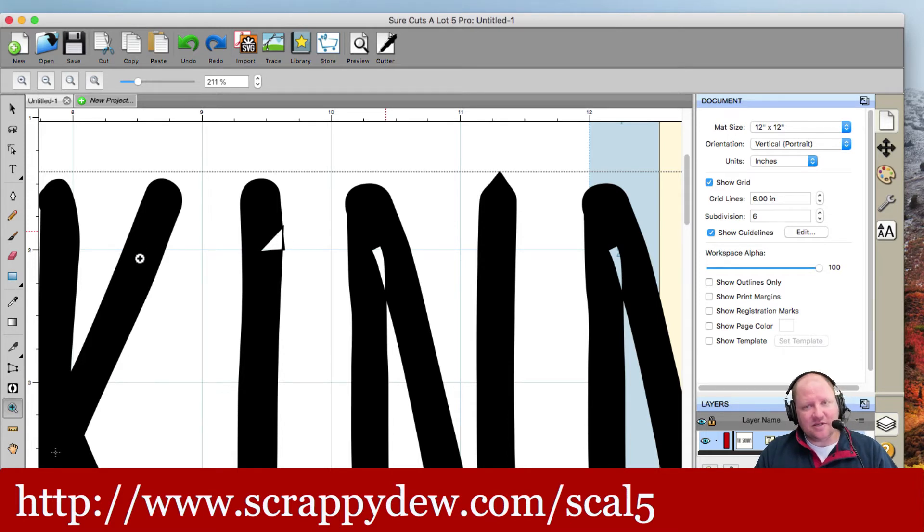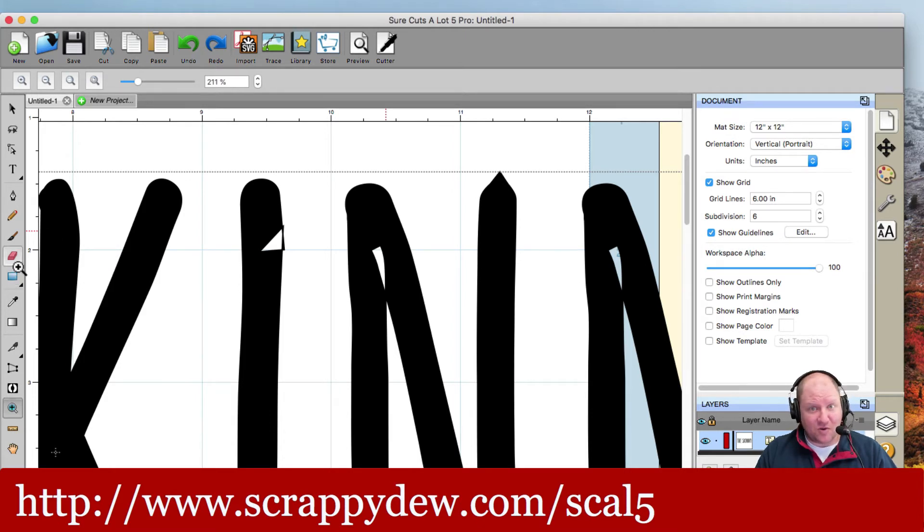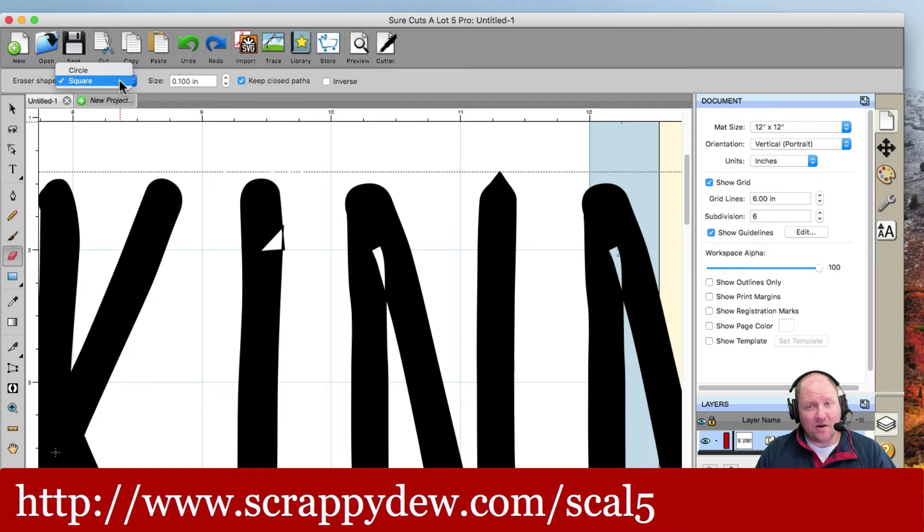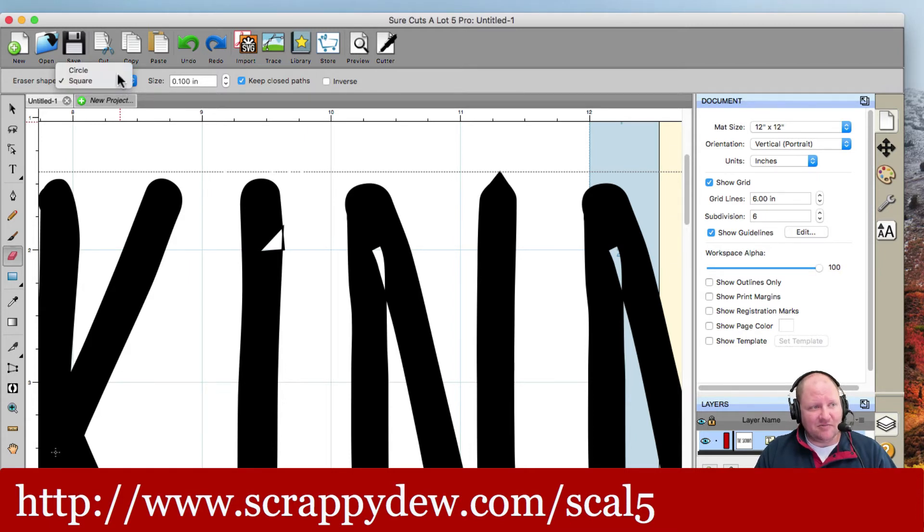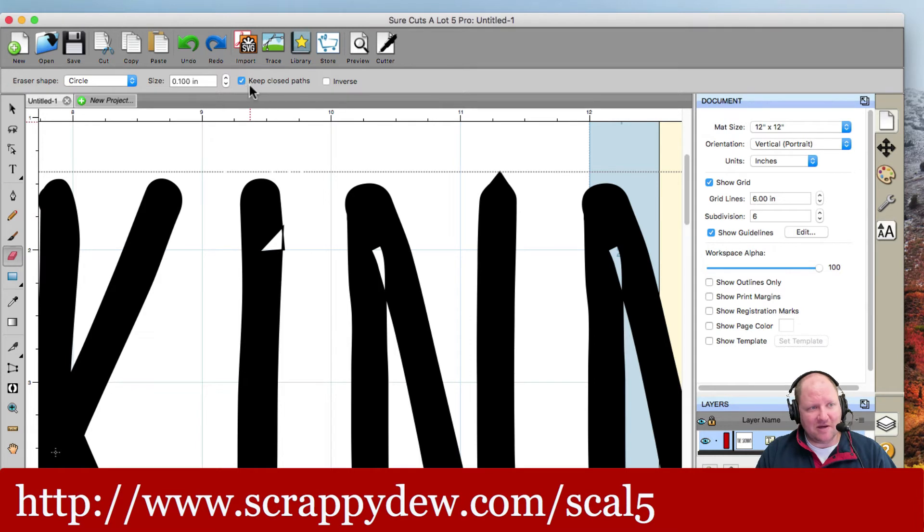What I suggested is use the eraser tool. The eraser tool has not only an erase function, but it also has an inverse erase, which is really neat. So with the eraser tool selected, you have the options up here at the very top. You can do a square, you can do circle. And if I'm filling stuff in, I'll probably just choose the circle and then you can adjust the size here. This is important here. Click on this button where it says keep closed paths. And then we have inverse and normal.